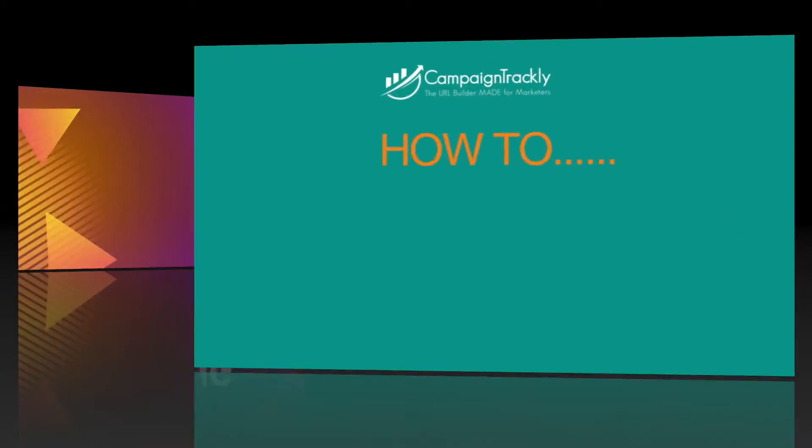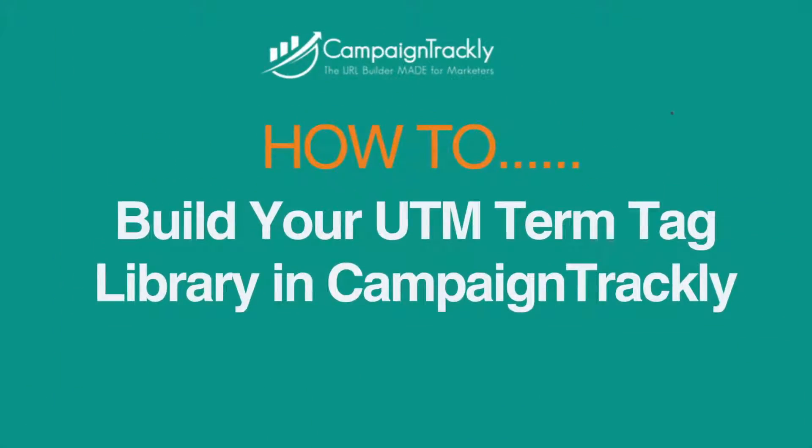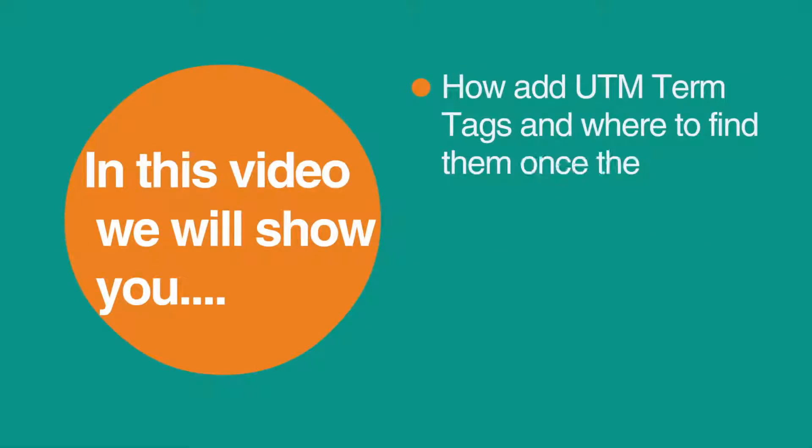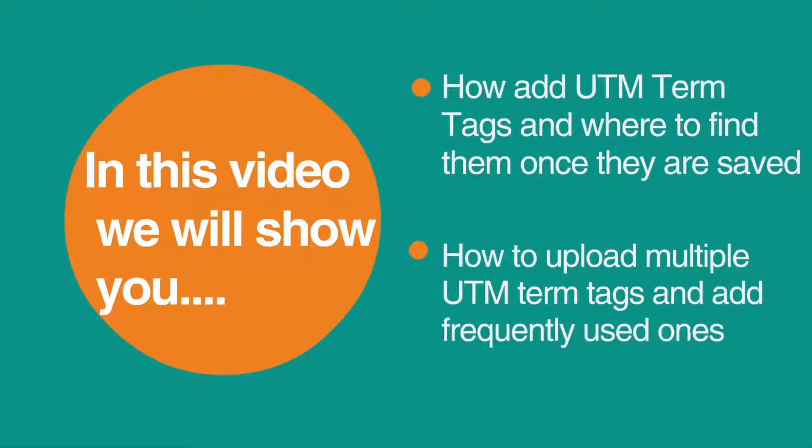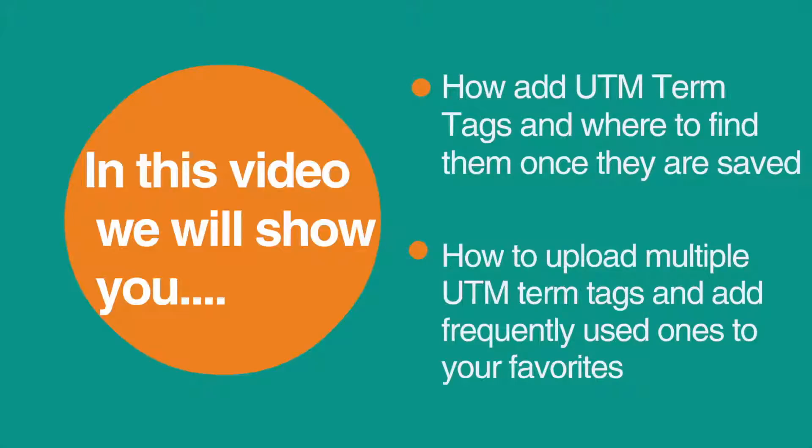In this video you will learn how to upload multiple tags in one go, how to create individual tags, as well as prioritize frequently used tags as your favorites.